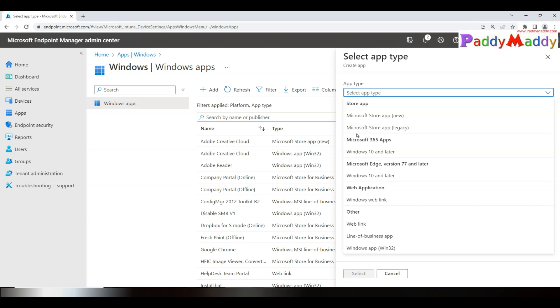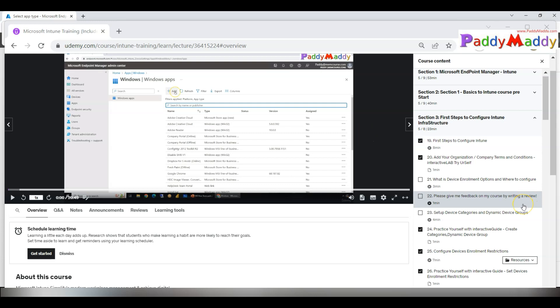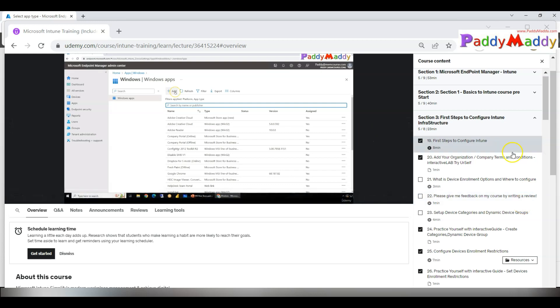Meaning you have to start using the latest Microsoft Store experience. For that, I have made two different videos explaining why we have to go for the new store experience. All of that was explained in Section 3. Don't stick to the section numbers; instead, locate the section name First Steps to Configure Intune Infrastructure.